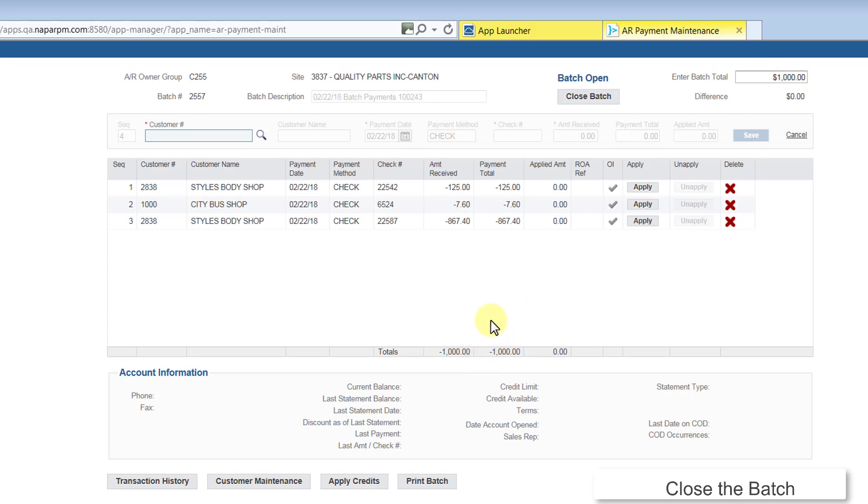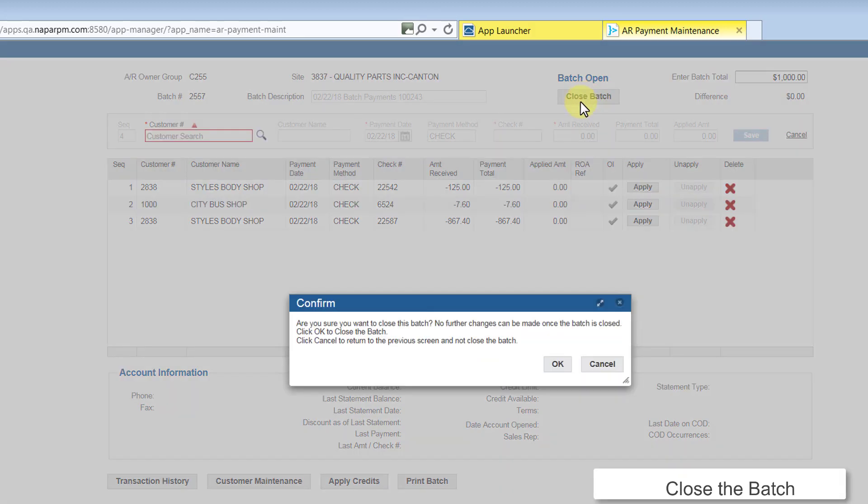To close the Batch, click the Close Batch button at the top of the screen. RPM prompts you to confirm you want to close the Batch. Click OK.